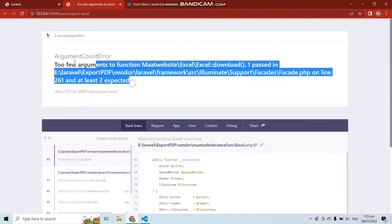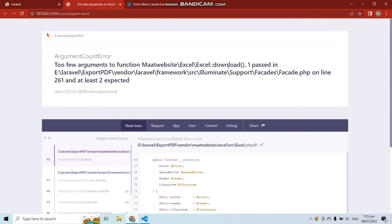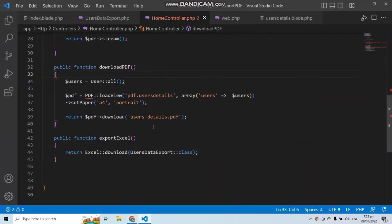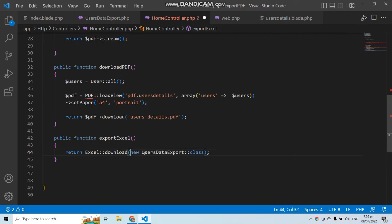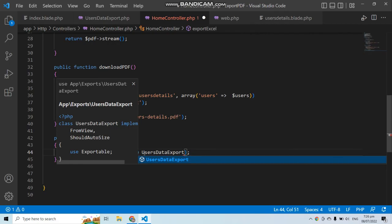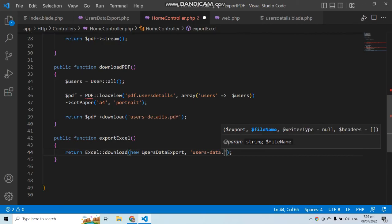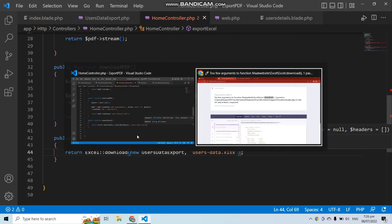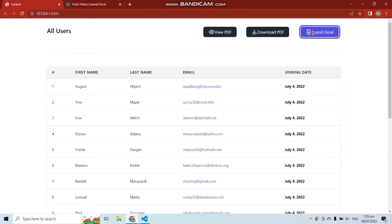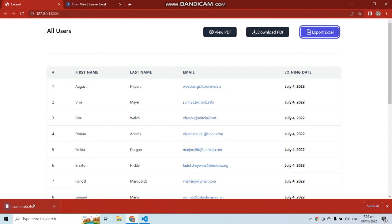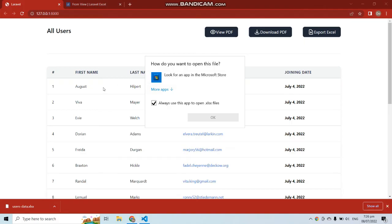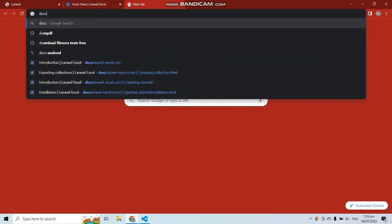We got an error: too few arguments to function download. Going back to the controller, the issue is that we didn't instantiate the UsersDataExport class. We also need to provide a file name as the second parameter — the file will be downloaded with that name. After fixing and saving, the file downloads successfully.